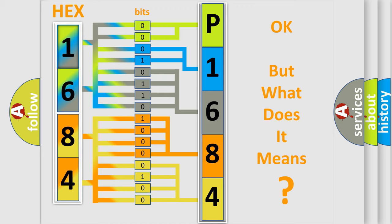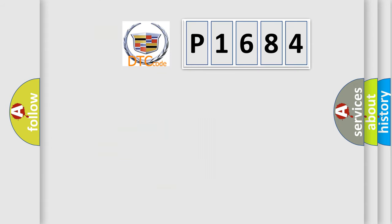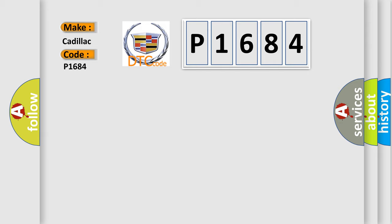The number itself does not make sense to us if we cannot assign information about what it actually expresses. So, what does the diagnostic trouble code P1684 interpret specifically for Cadillac car manufacturers?